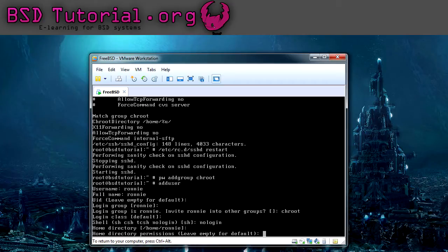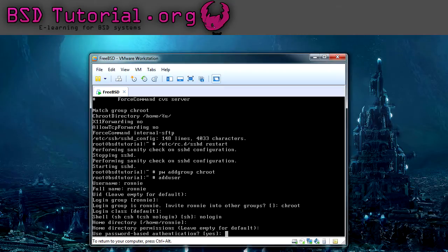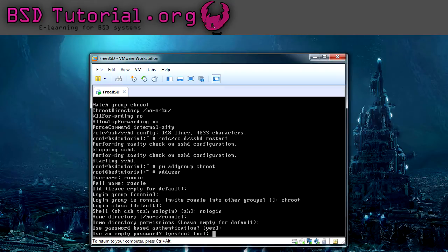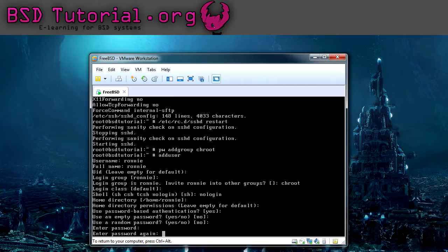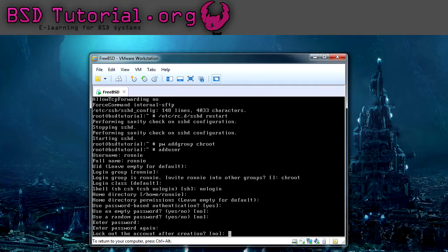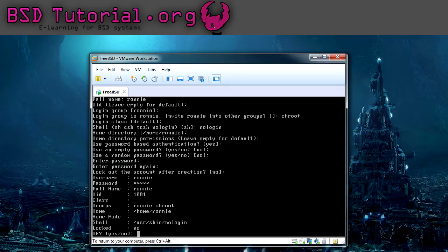And then we keep the same home directory, keep the normal permissions, and we create the password. We don't use empty or random, we create one. And we don't want to lock out the user of course. All these things are correct.